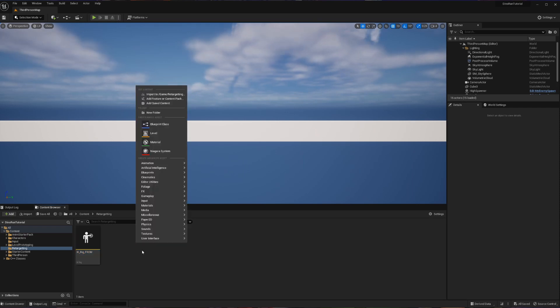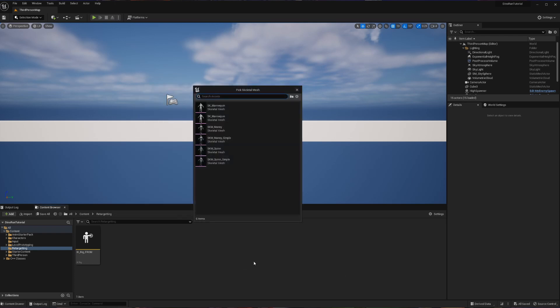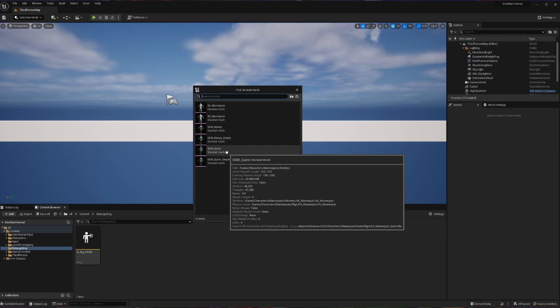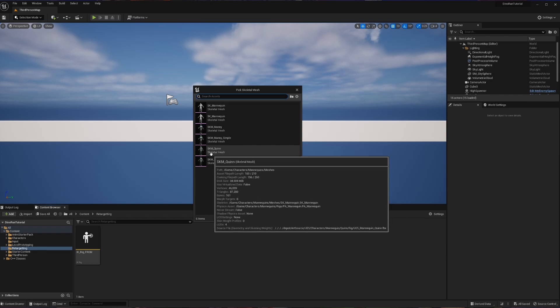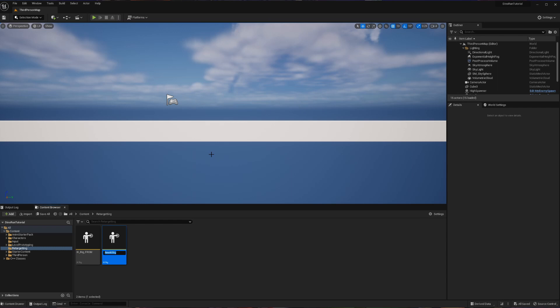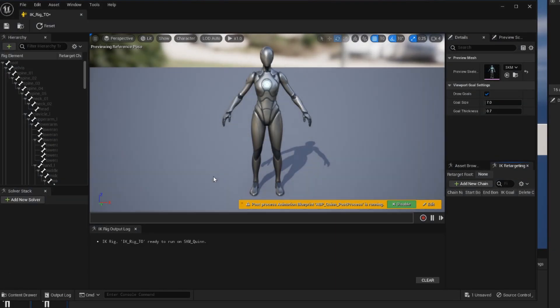Same as before, right click animations, IK rig, IK rig. This time we're going to be choosing what we're copying to. Now I have been using Quinn pretty much exclusively, so I'm going to continue to use Quinn. So I'm going to choose the non-simple Quinn and I'm going to click, and then I'm going to call this IK_rig_two to signify that this is where I'm copying the animations to. Let's open this up and now we're going to be doing the very same thing.